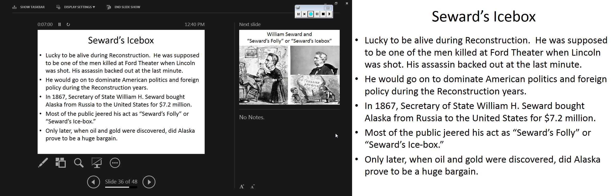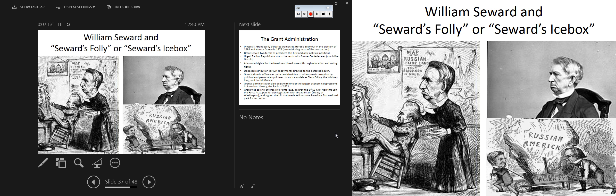Alaska was so important that there will be a campaign for control of it in World War II. This is the beginning of American imperialism, which is a lesson we'll get into next semester. Here we have William Seward — he was Secretary of State under both Lincoln and Johnson.